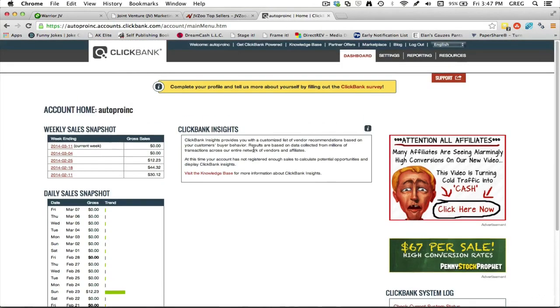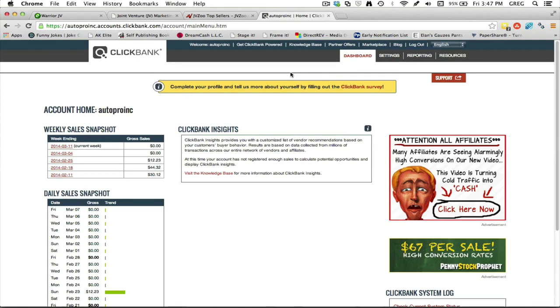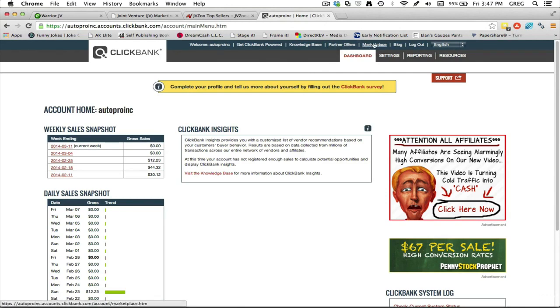And of course there's Clickbank. This isn't necessarily a place to go for launches, but this is a place where you can go to get ideas for things to promote. Again, not necessarily a launch jacking platform, but this is one of the largest places for digital goods online.